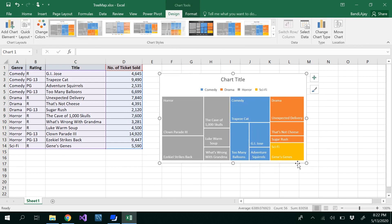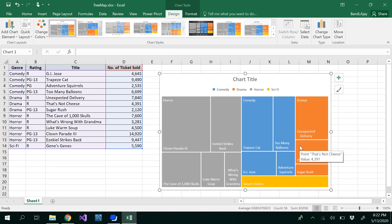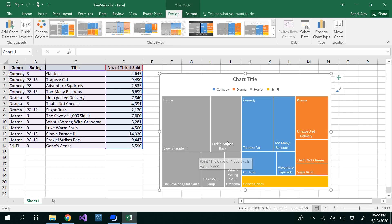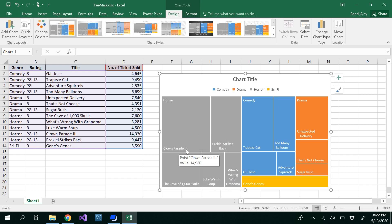We got the categorical or hierarchical data represented in the tree map. It represents the data using rectangles and nested rectangles, where each rectangle corresponds to one numerical value.